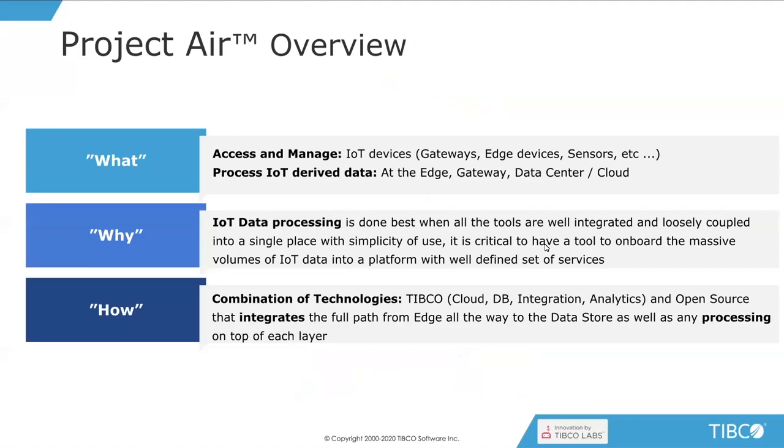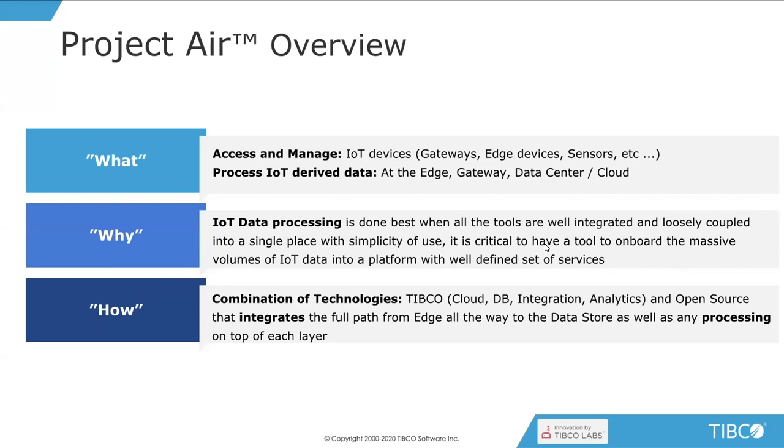Thank you, Erin. This is Miguel. I'm going to talk to you about Project AIR, which is basically an IoT solution that we put together at TIBCO Labs. First of all, it allows you to access and manage your IoT devices. Every time you have an IoT project, you're going to need to register, edit, ping those devices, add some more devices, remove them, et cetera. So Project AIR at its core will allow you to do all that, including all your gateways, edge devices, sensors, et cetera.